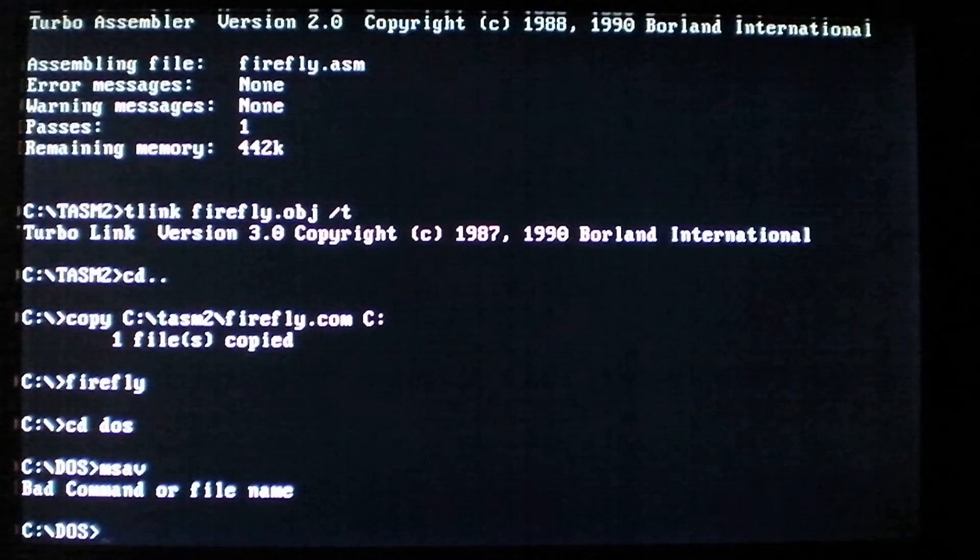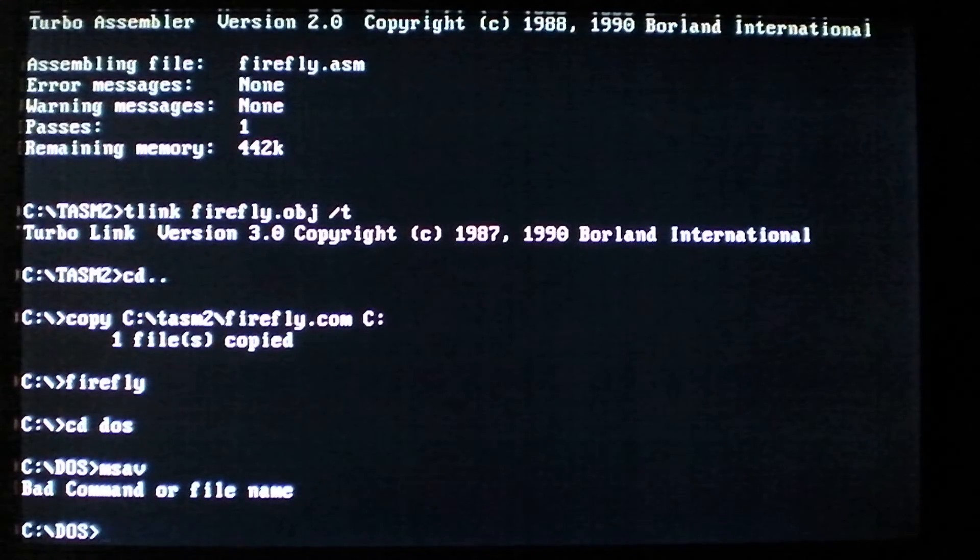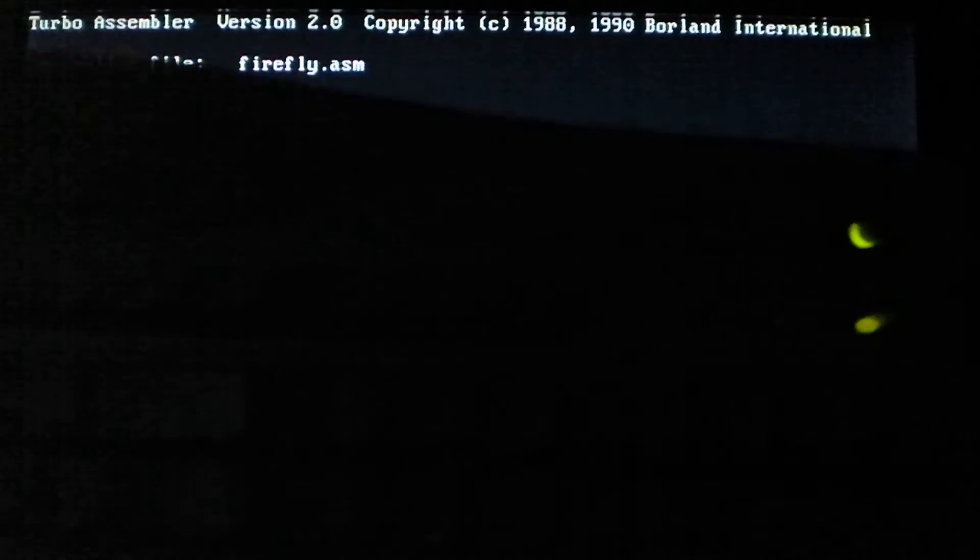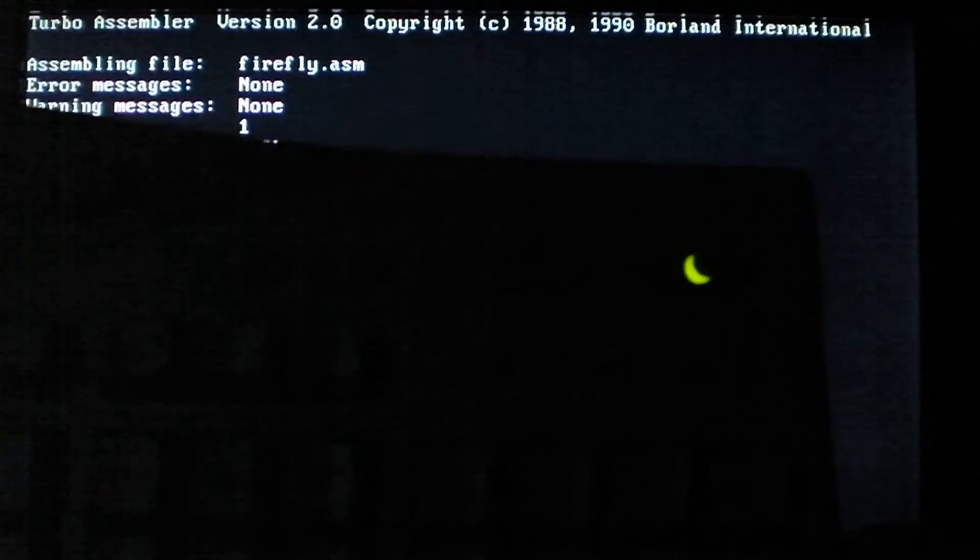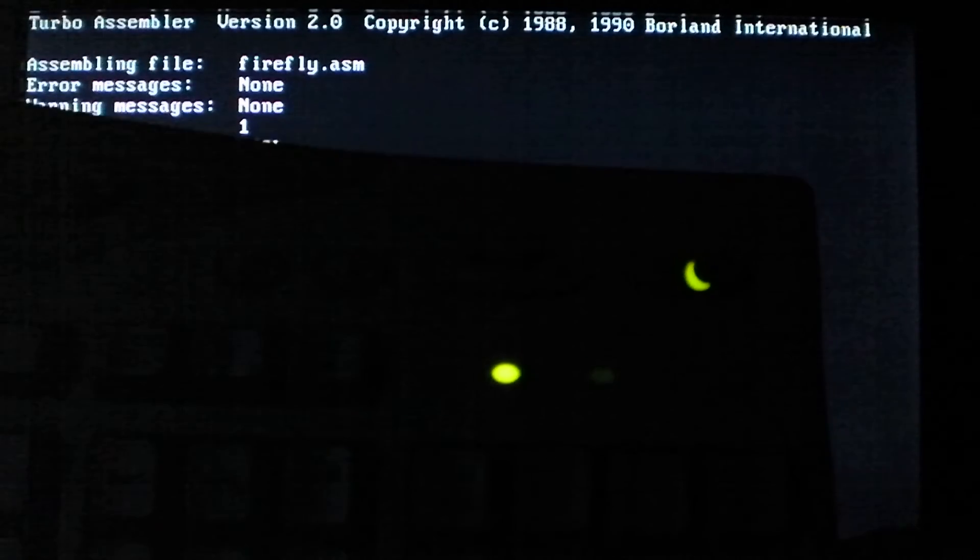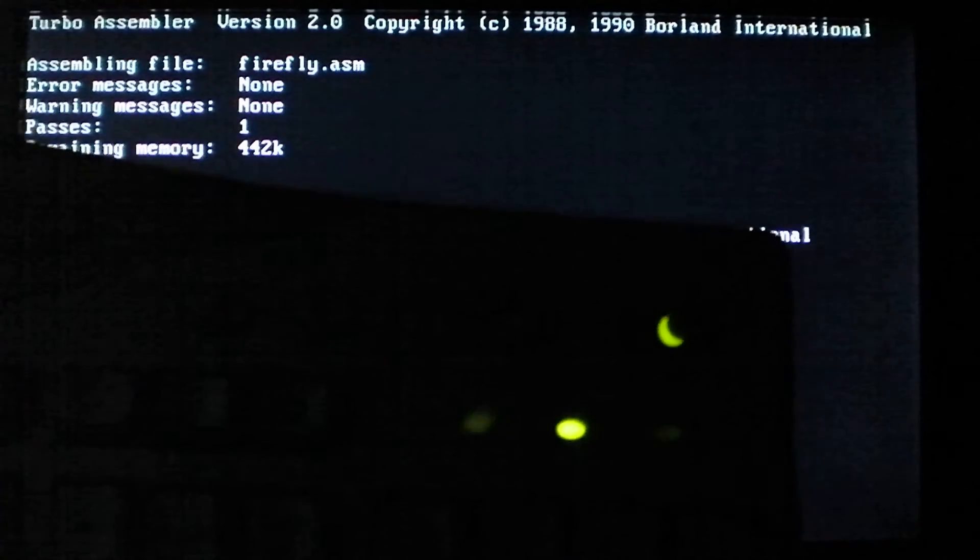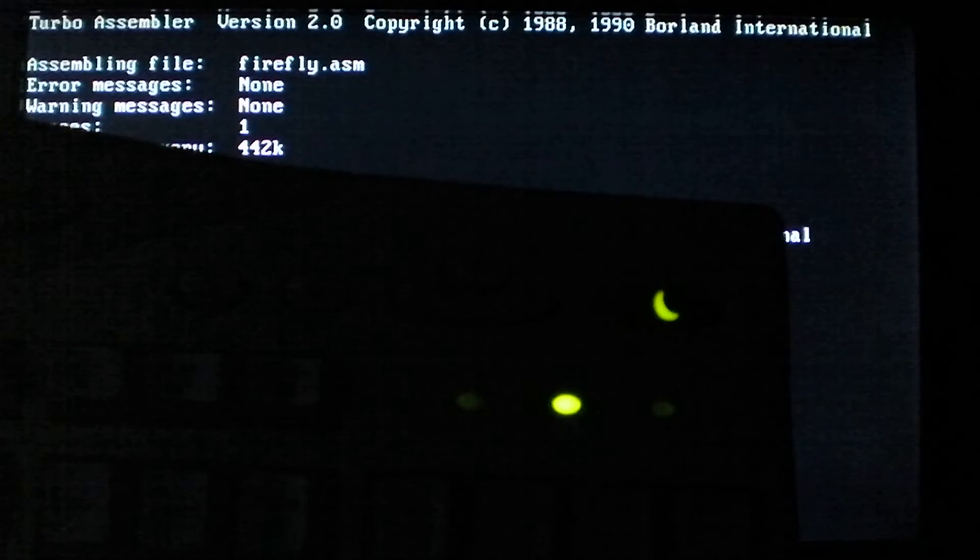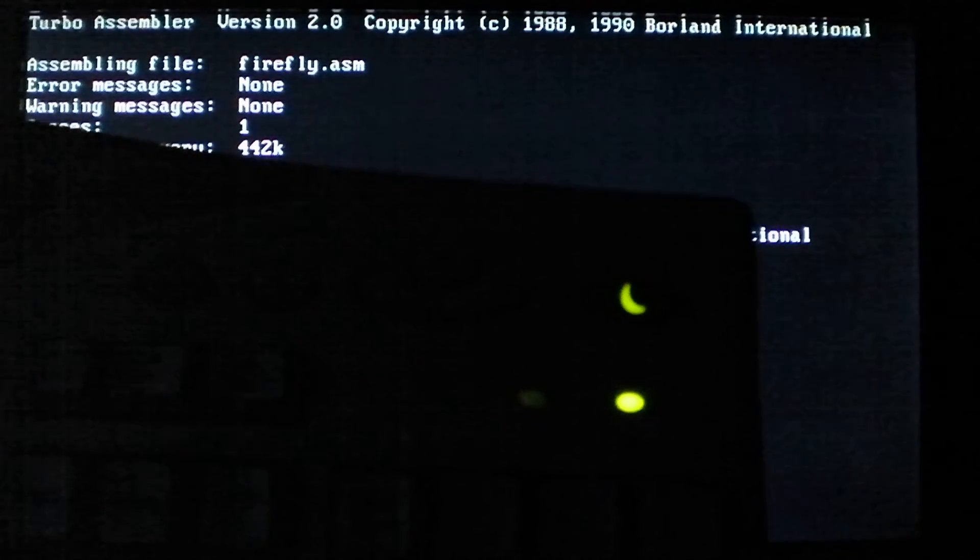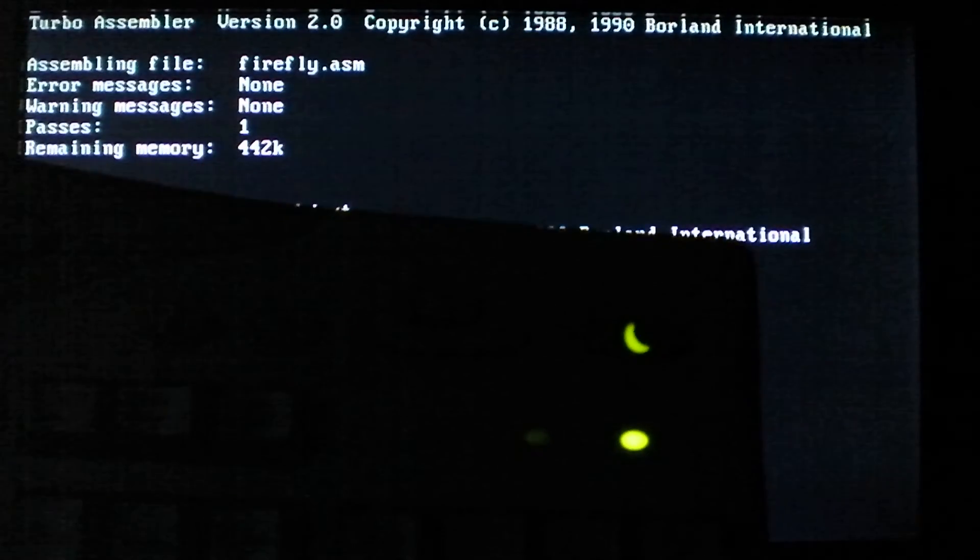But now, if we look on the keyboard, here, I'll see if I can get this visible for you. If you look on the LEDs, it'll constantly scroll through them. We've got the num lock, then caps lock, then scroll lock, which will slowly light up. And does this repeatedly whenever the virus is in memory.